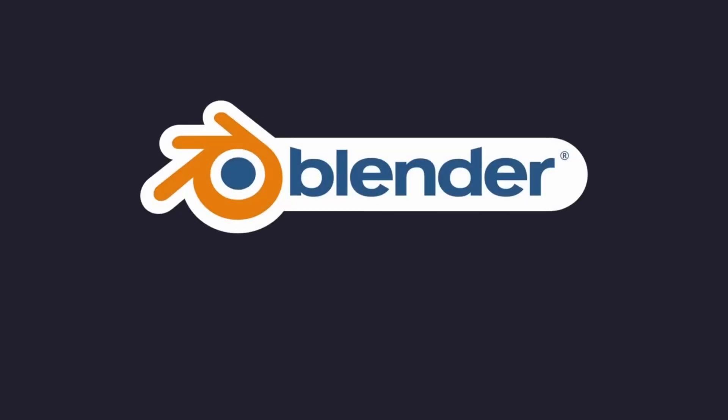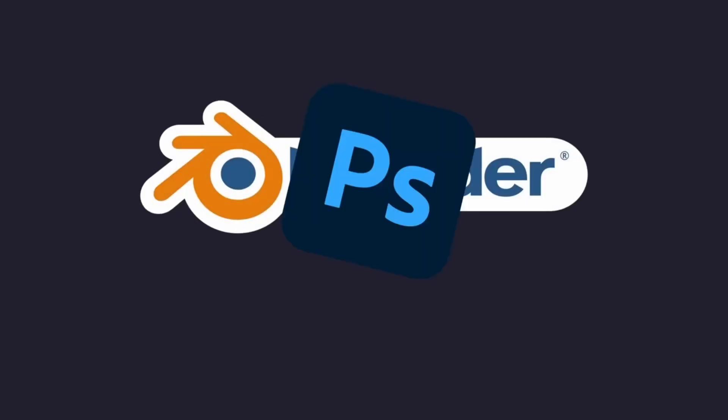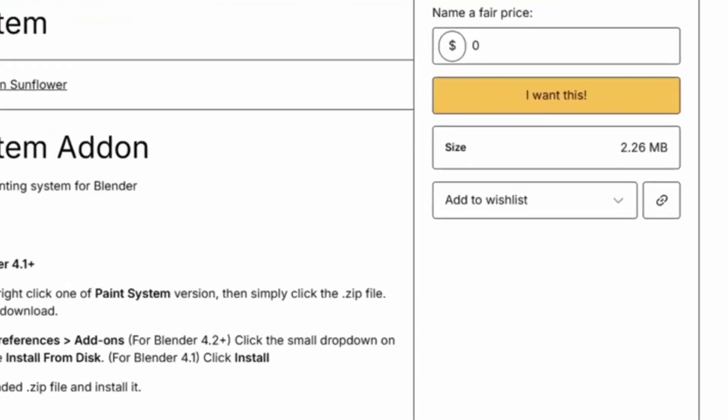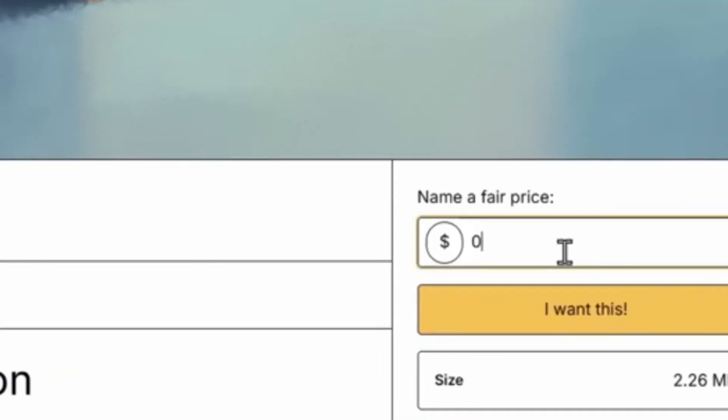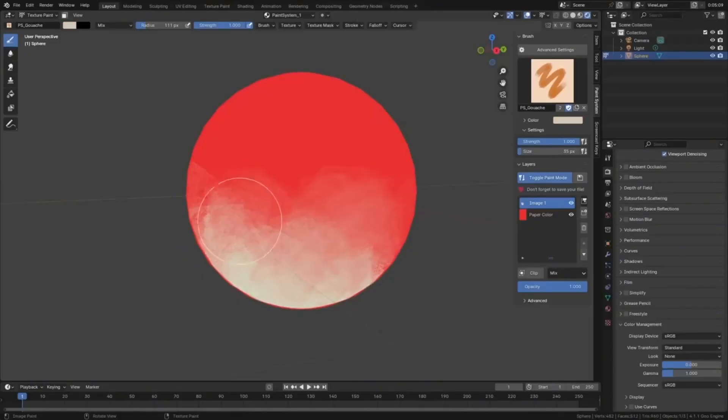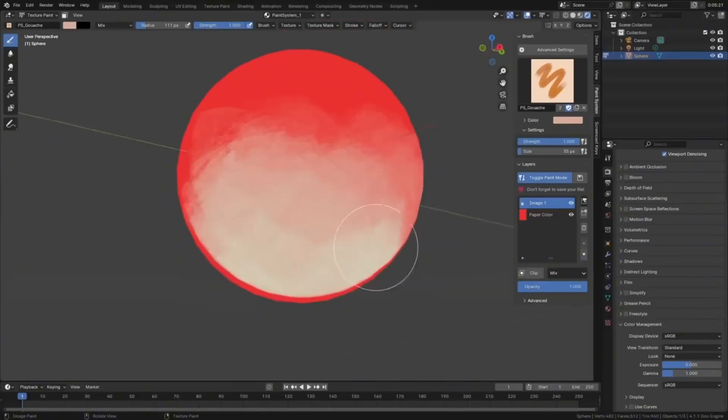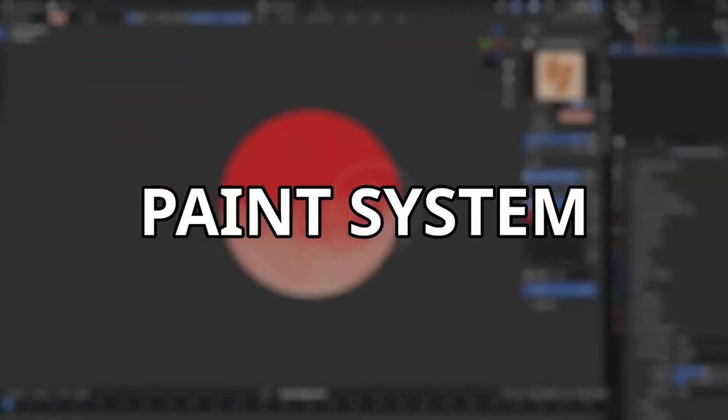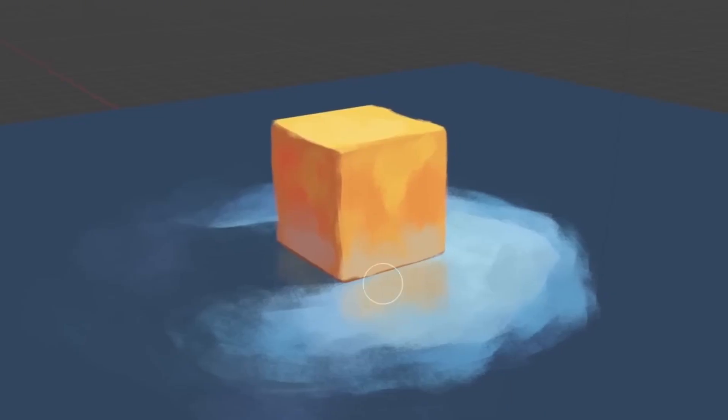Paint Layers is a powerful add-on that brings professional layer management to Blender's texture painting workflow. Think of it as bringing Photoshop-style layers directly into Blender. The best part? It's completely free and works with Blender versions 3.1 all the way up to 4.1.